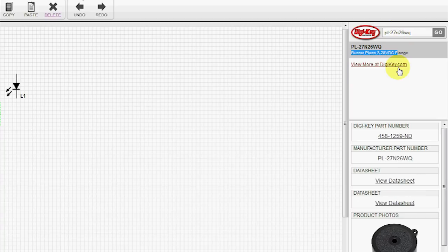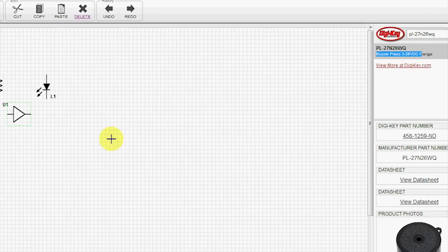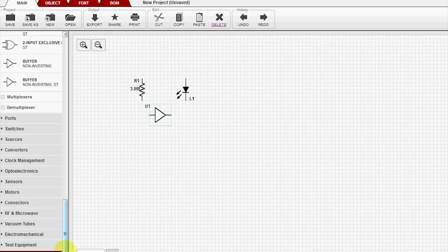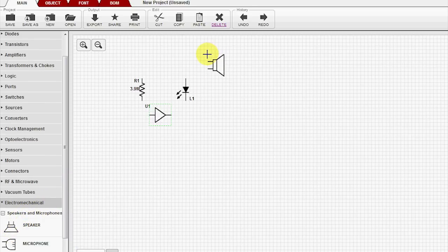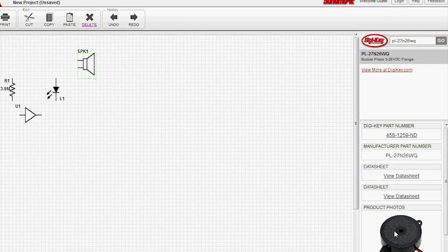We'll go down to Electromechanical. Grab a speaker. Place it up here. Now that's already highlighted, so we can hit Assign.